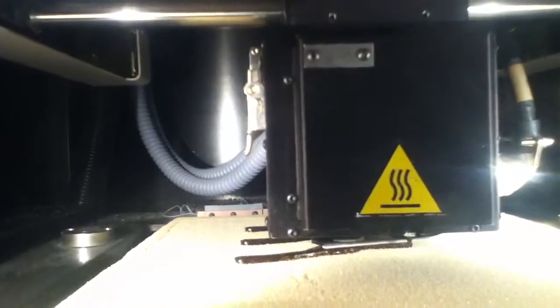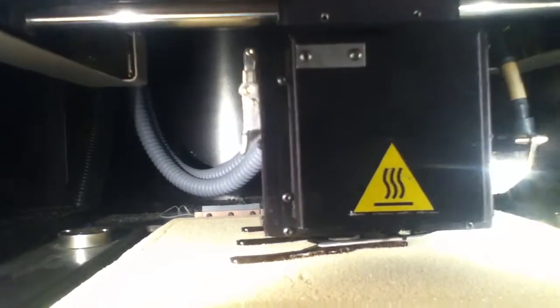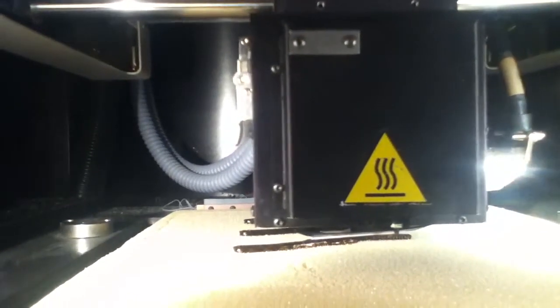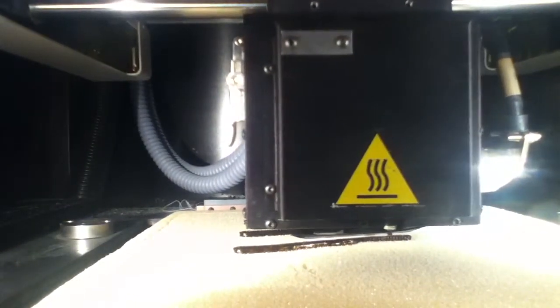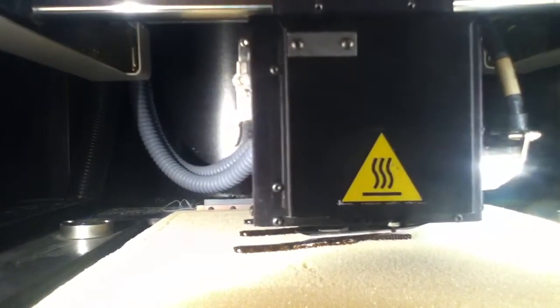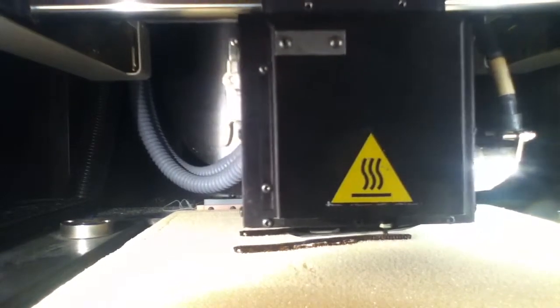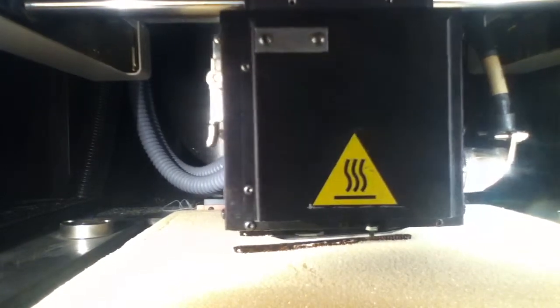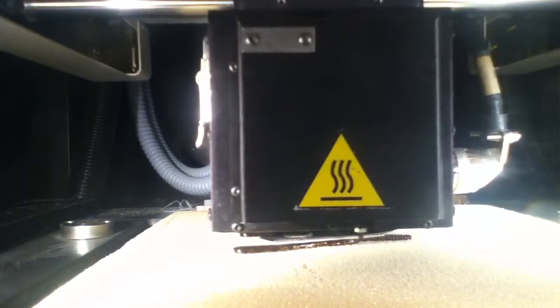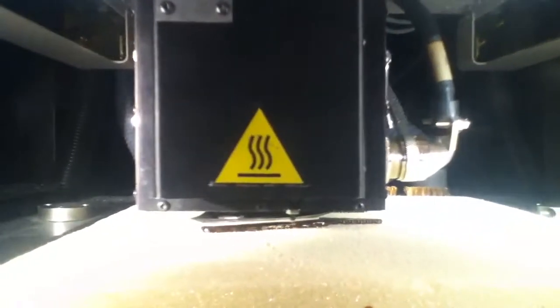All right. But it appears to be laying down the modeling material, the ABS material, and that's pretty awesome. Something's going right.